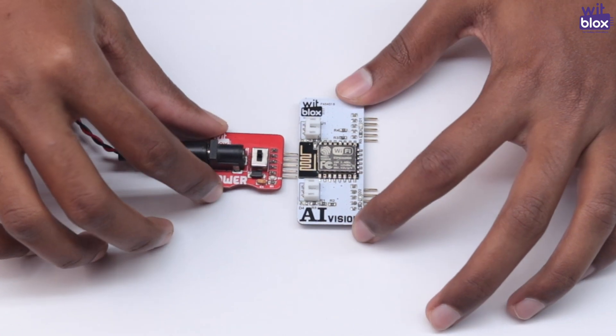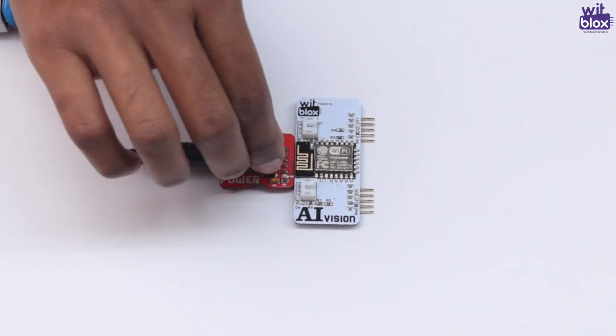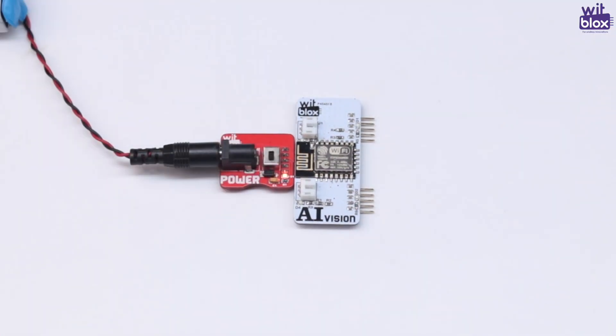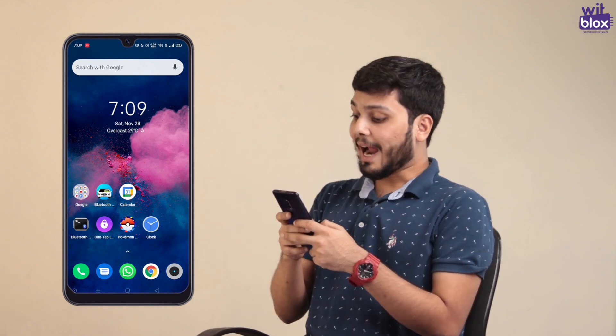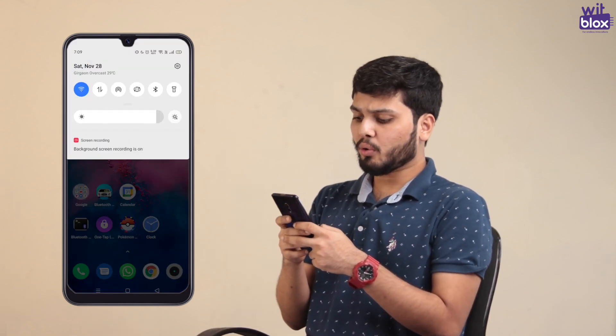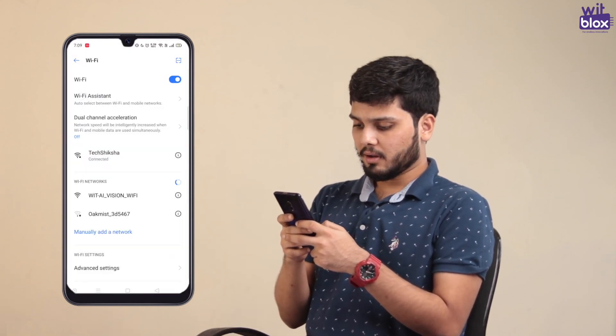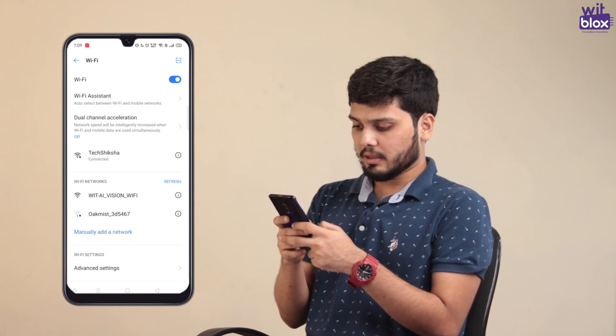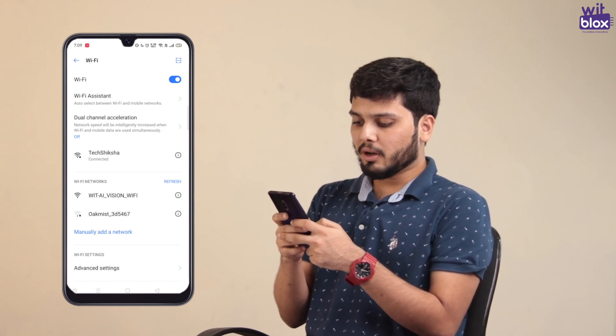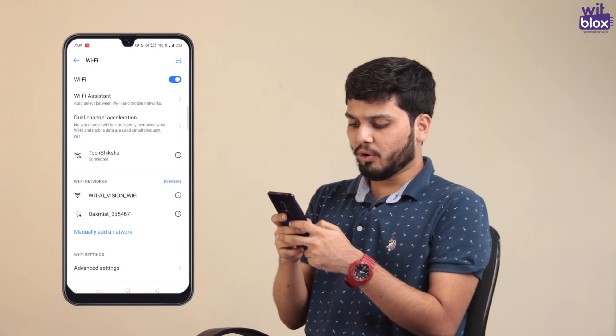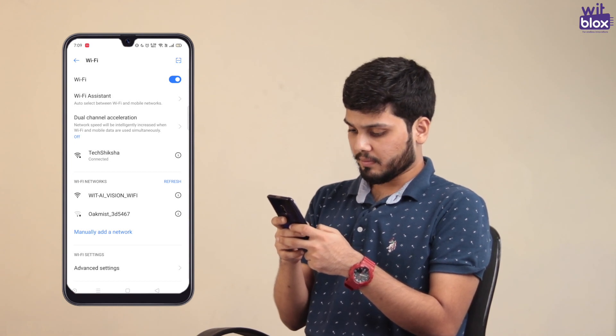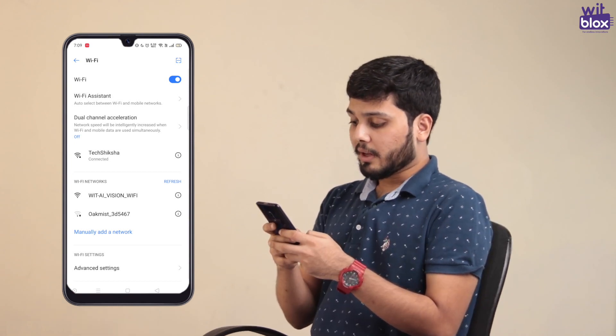To configure your AI Vision Block to your home Wi-Fi, just follow these simple steps. First, connect with Blocks Power to the AI Vision Block and then switch on the Power Block. Then, take your smartphone and connect to your Wi-Fi, and search for your AI Vision Block Wi-Fi. The name of the block will appear starting with BitBlocks AI and ending with a 4-digit unique code. Connect to this Wi-Fi.